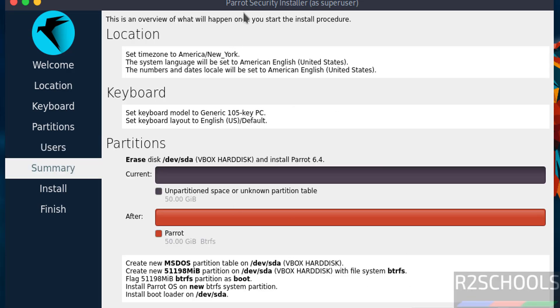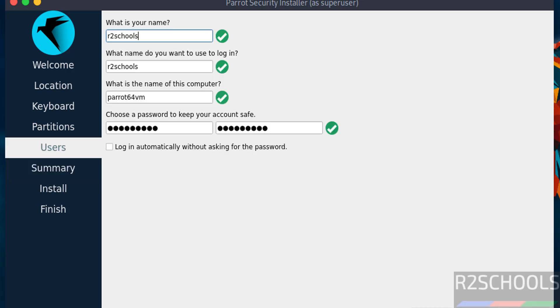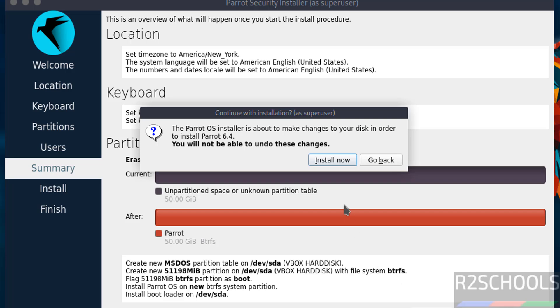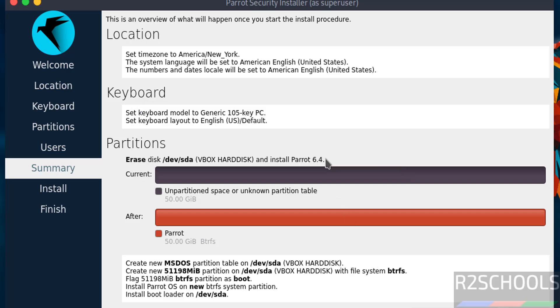See this is the pre-installation summary. Review these settings one more time if you want. If you want to modify any one of these settings, then click on back and you can edit. And if you are working with all the settings, then click on install. See this is the confirmation. Click on install now.